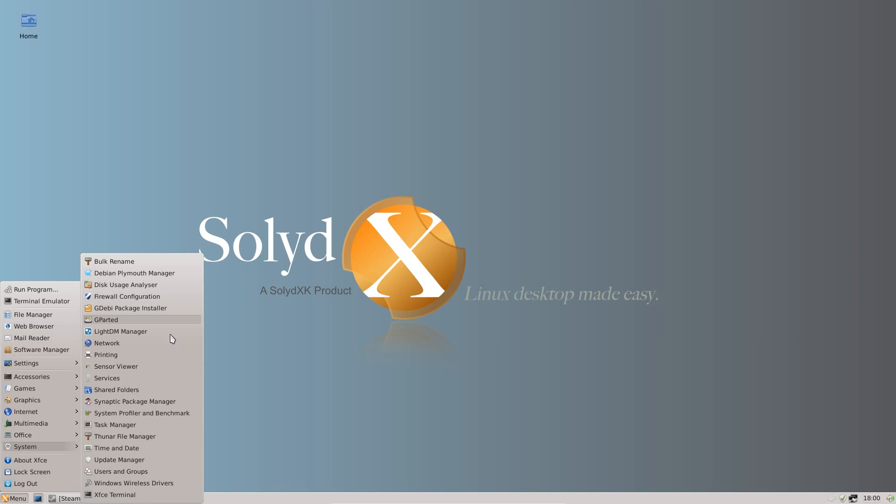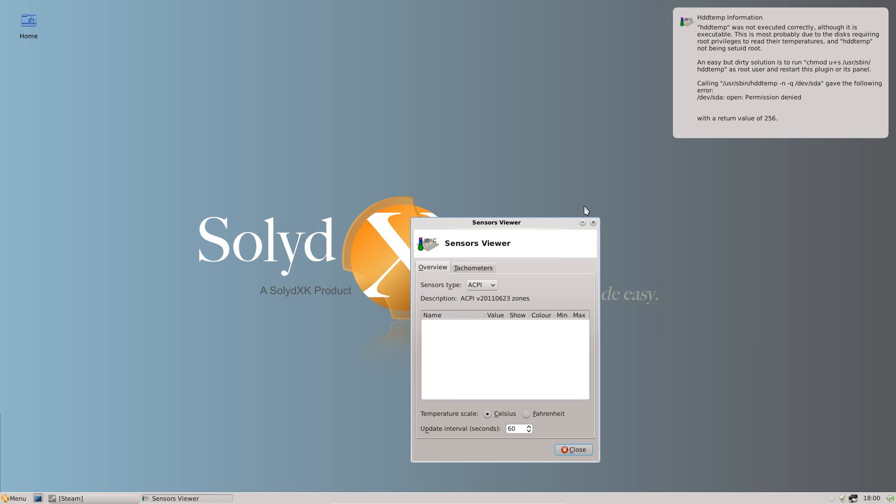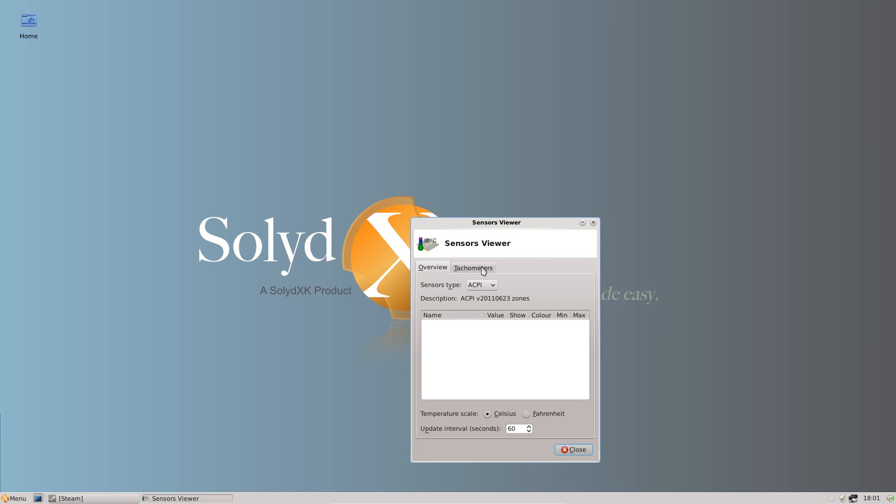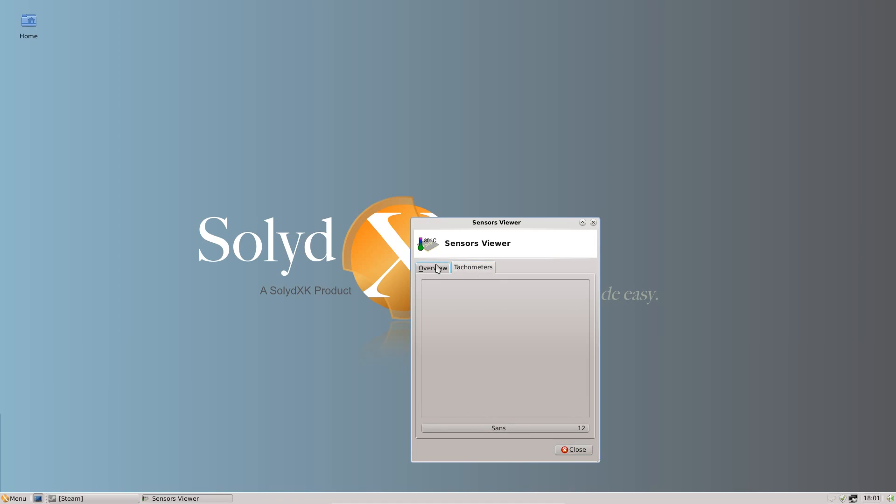And under System, quite a few things here. Nothing really notable to read out. Oh actually other than this one, the Sensor Viewer, which would work properly if I was using it as a full system install. But you can see the hard drive temperatures.